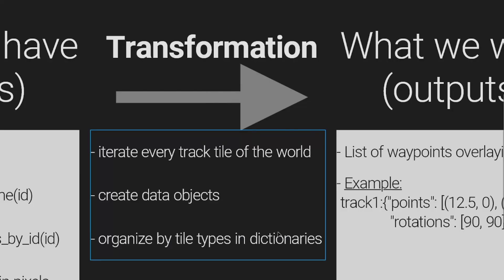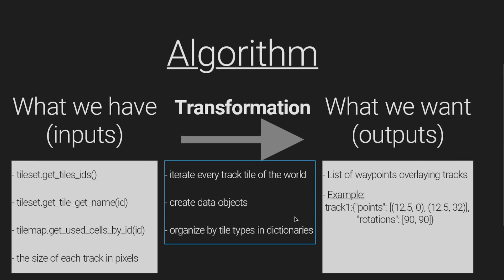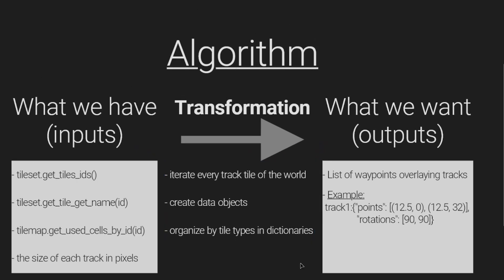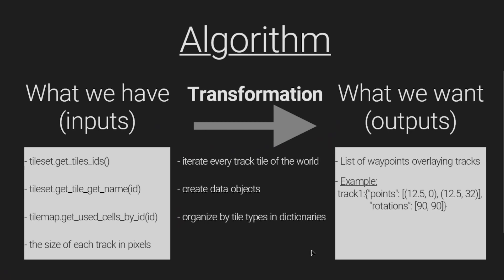Finally, we write the steps to transform the information we have into the information we want. Get all tiles from our tilemaps, create data objects, and organize our tiles by types in dictionaries.